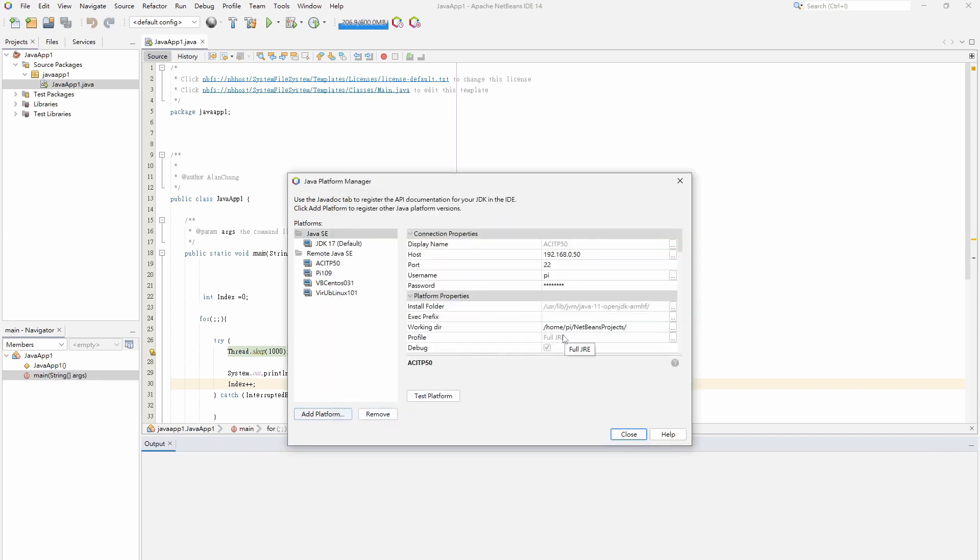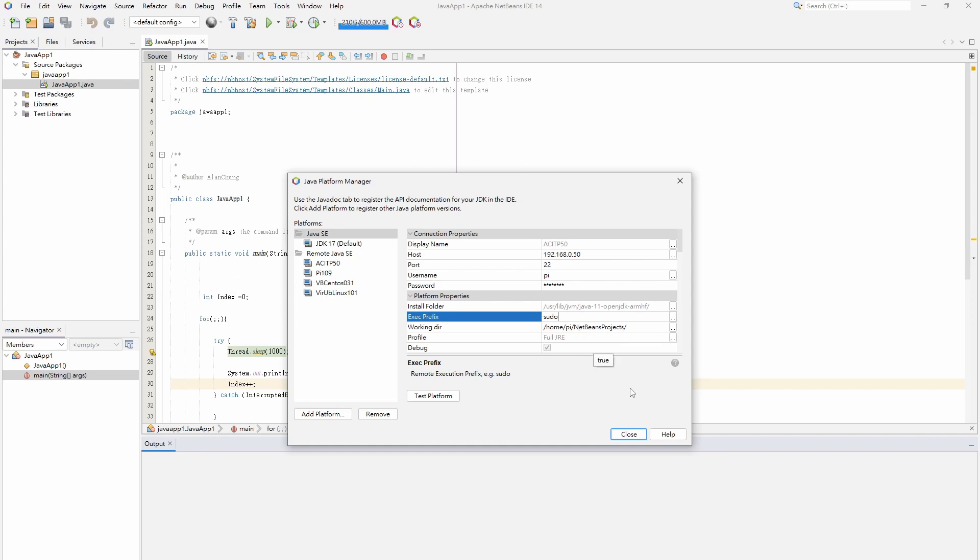In this page, type sudo in the execution prefix and click the close button to finish the setting.